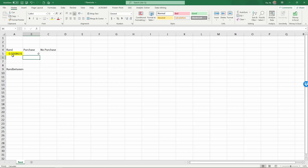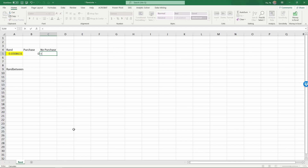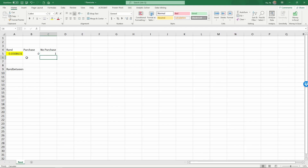The random number is below 0.5, so it's a no purchase — purchase is set to 0. For no purchase, it is simply equal to 1 minus purchase, meaning if purchase is 1, no purchase will be 0, and vice versa — they are always the opposite. Now if I keep hitting F9, you can see this simulation refresh. We now have 0.847, so it's a purchase. You can see the outcome change as the random number updates.